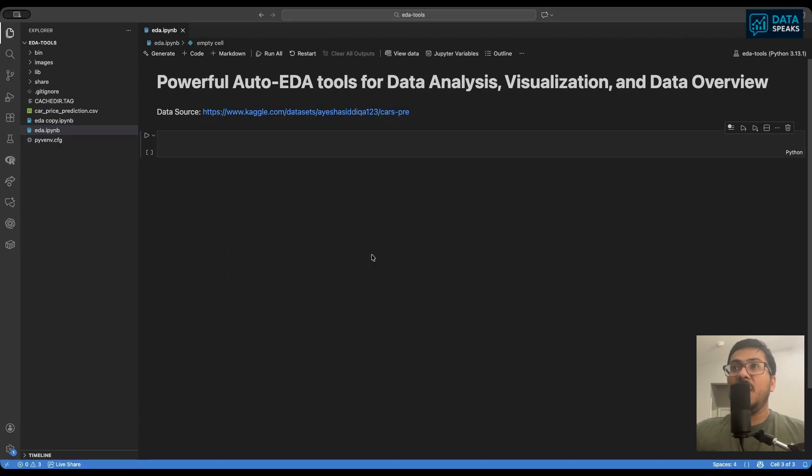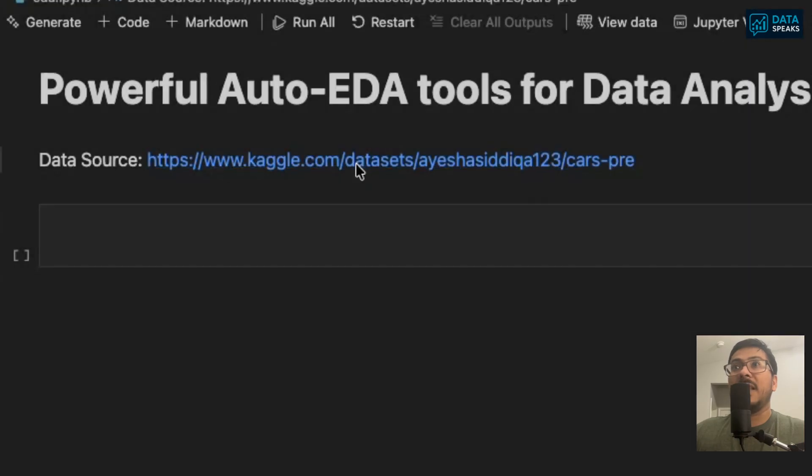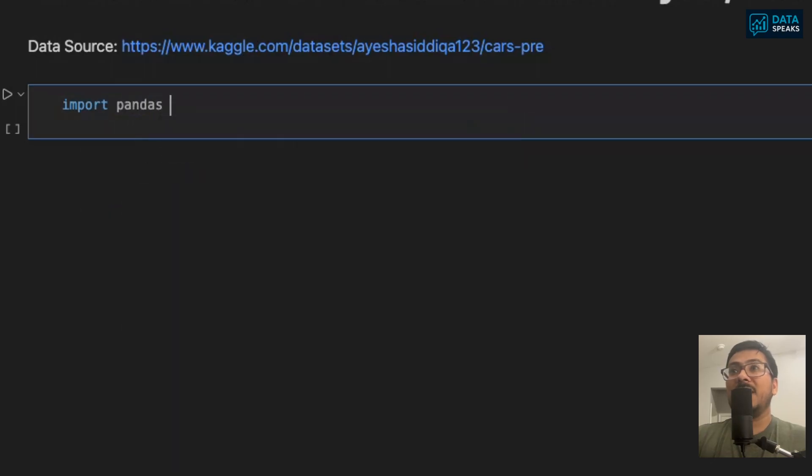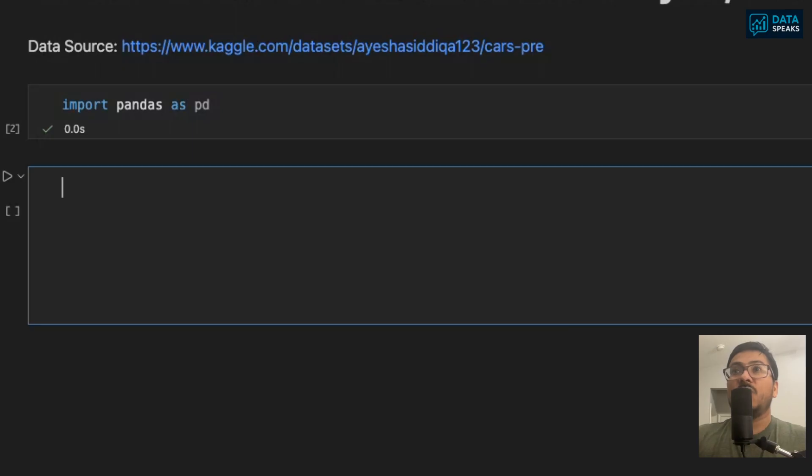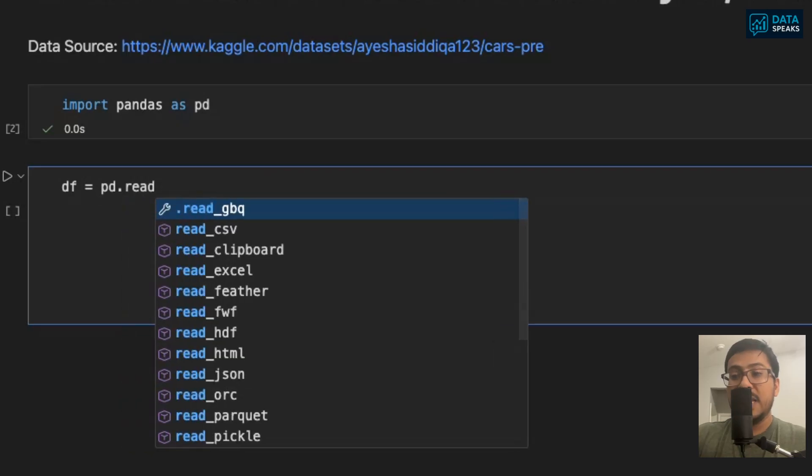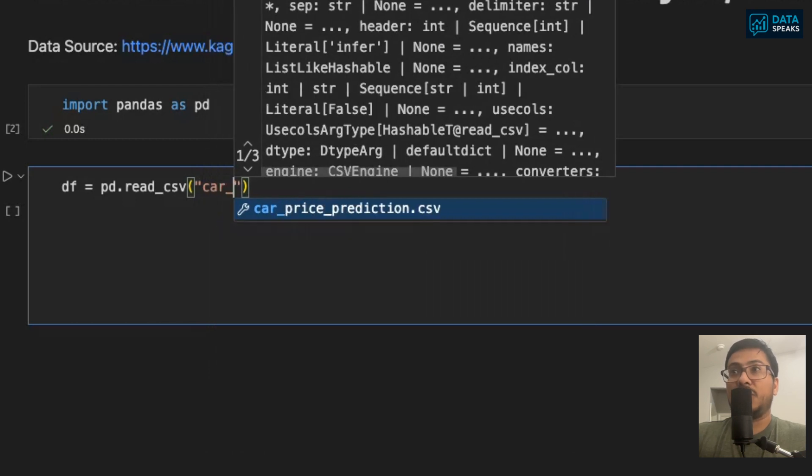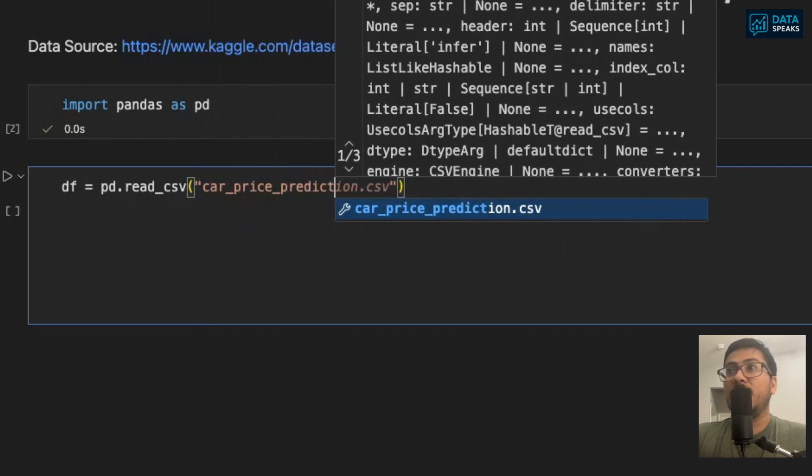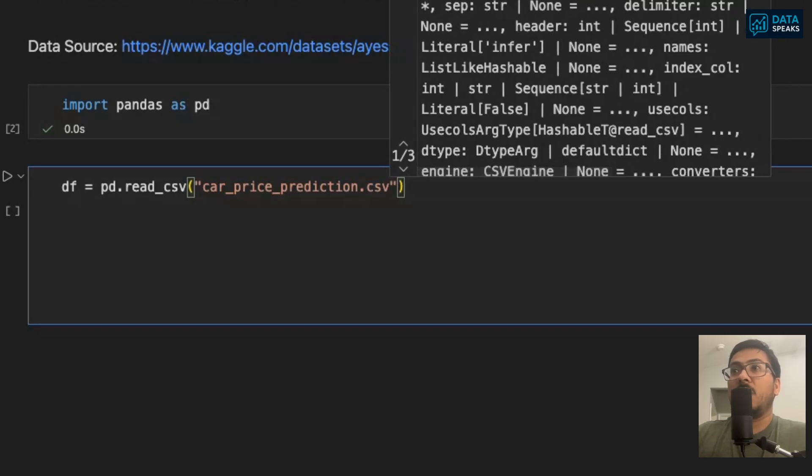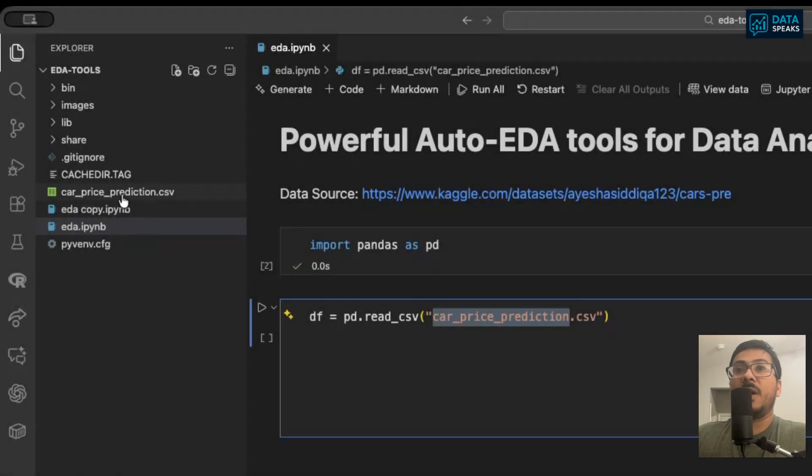Before performing EDA, we need a dataset and that's what we're going to import first. Our data source today is from Kaggle. I'm using the car price prediction data from kaggle.com. The link here is provided. I've downloaded the data from Kaggle. To read the data, I will first import pandas as pd because we need the pandas library to read the dataset.